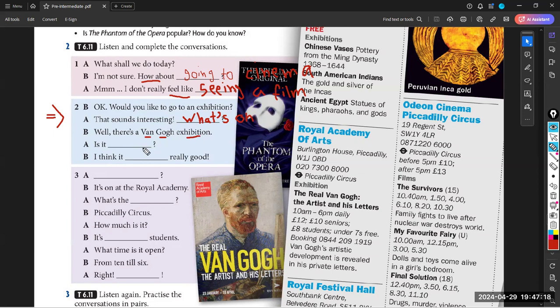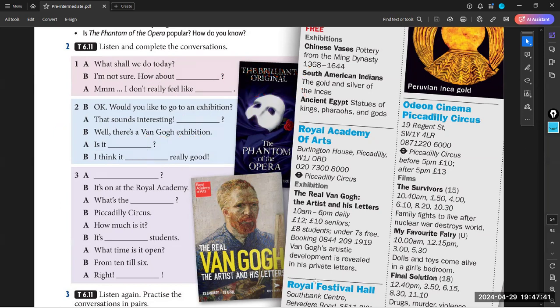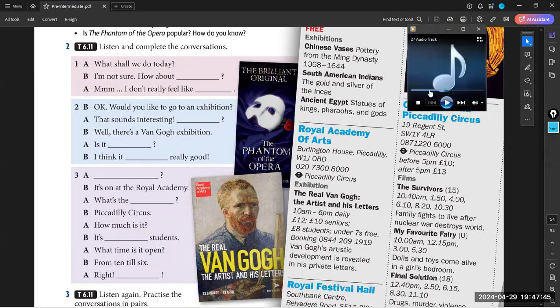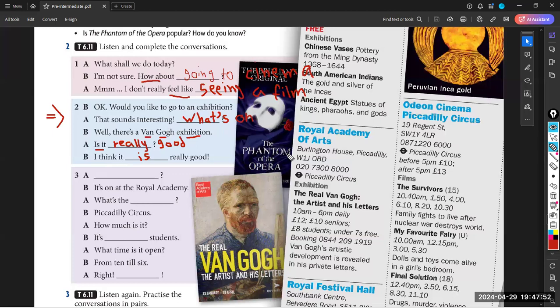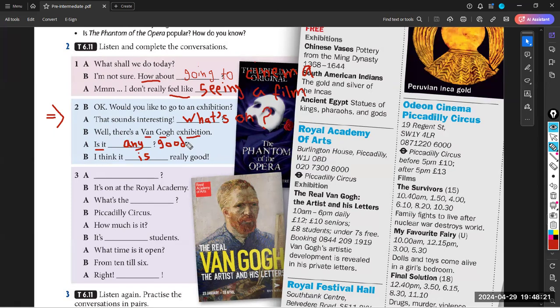Now is it or is it, sorry, really good? Is it really good? We have to repeat just to check. Is it really good? Good, so I think it will be good. Let me write 'is' and let's listen again. Would you like to go to an exhibition? That sounds interesting. What's on? Well, there's a Van Gogh exhibition. Is it any good? I think it looks really good. So is it any good? Yes, exactly. Do we have something good in attending or going to the exhibition? I think it is really good.